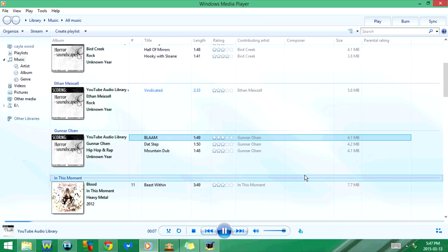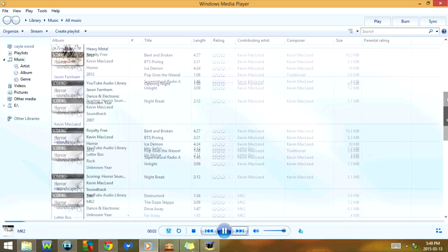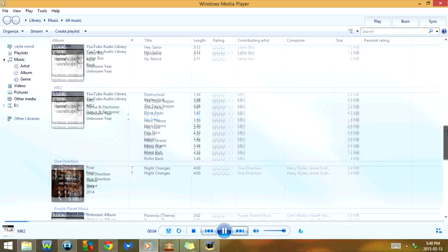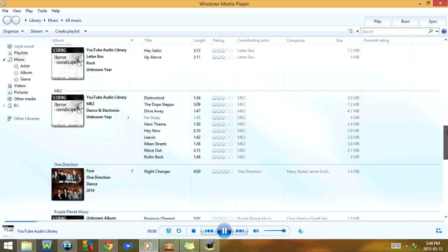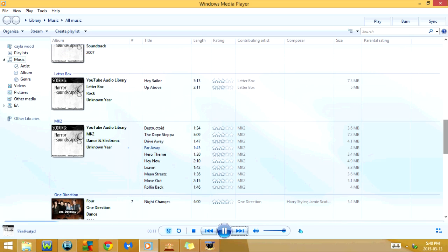If I click on Ctrl H, it's going to turn on shuffle. And I'm going to click on Ctrl F, which is going to go to the next song. As you can see, it doesn't go to the next song in the list — instead it goes to a different one because it's on shuffle. And if I click on Ctrl B, it's going to go back to the previous song again.